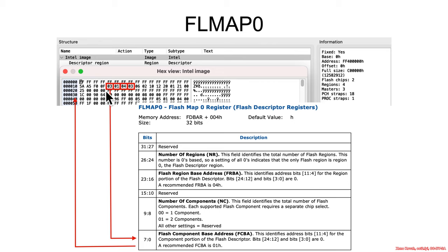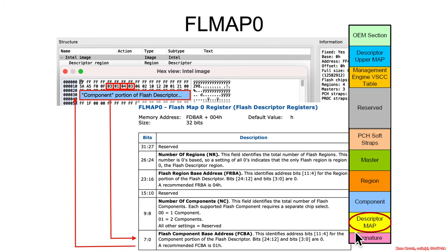So essentially, it's just shifted left by 4 bits, which means it's saying 30. 30 is the base address of the next section of the flash descriptor, the component section. Basically, if you had flash map 0 field in the descriptor map, it is pointing to the component section.